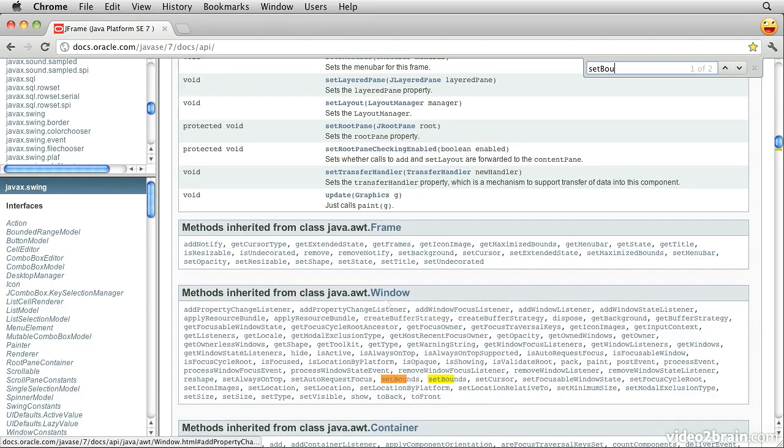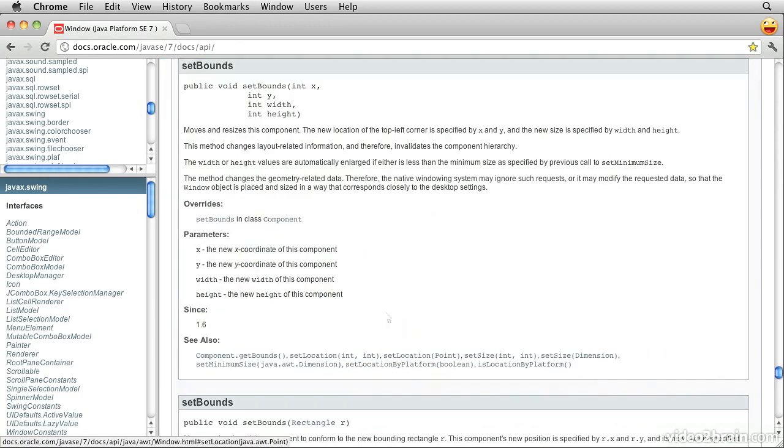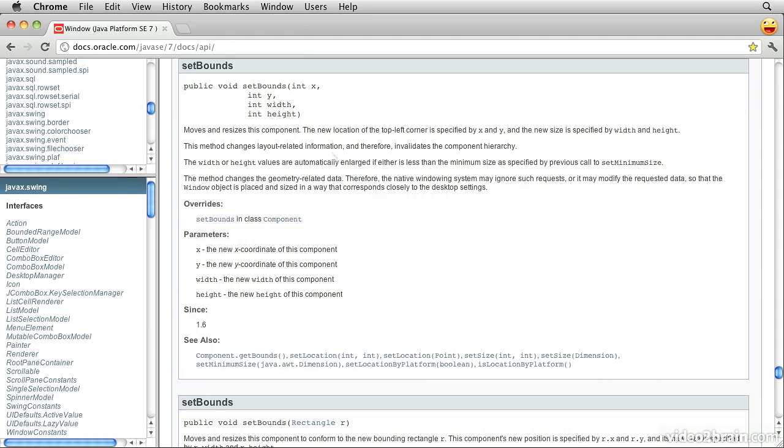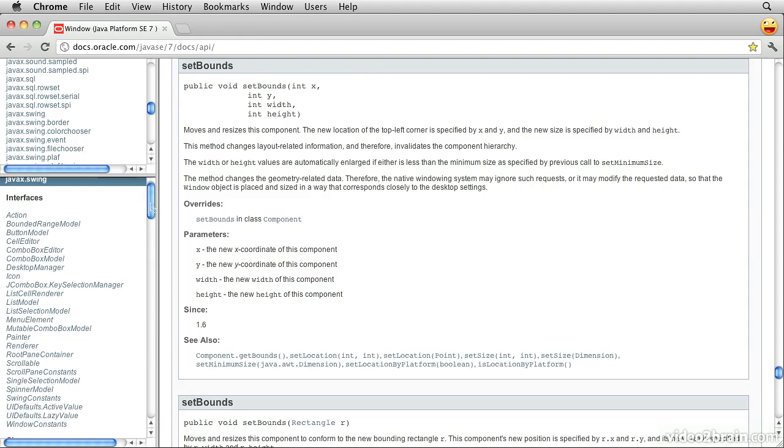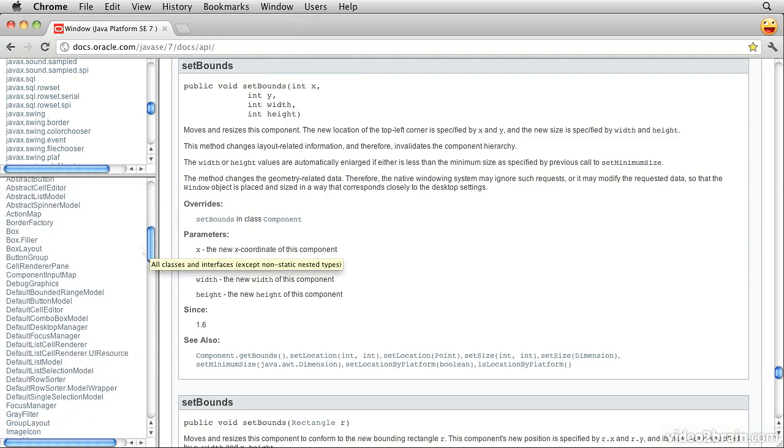We'll also see that we can have a setBounds method, which is actually inherited from a parent class, a window. There's a couple of those. But if we click on this one, we'll see there's a setBounds method that takes an X, Y and a width and a height. So these are the kinds of things that we would do to work out how to do something that we've not seen before. A little bit of imagination and a little bit of scrolling up and down this documentation will allow us usually to work out most of the things we want.